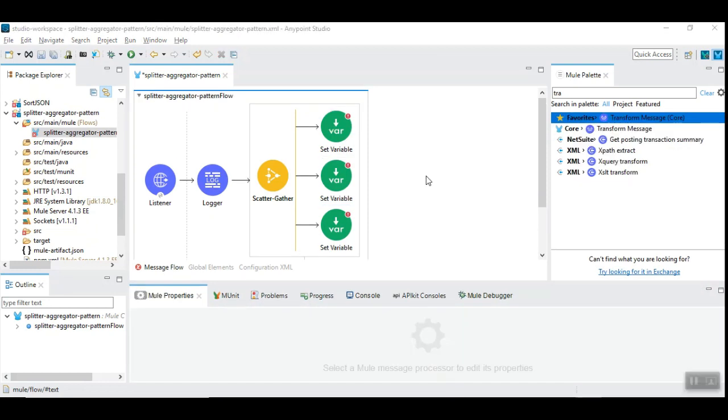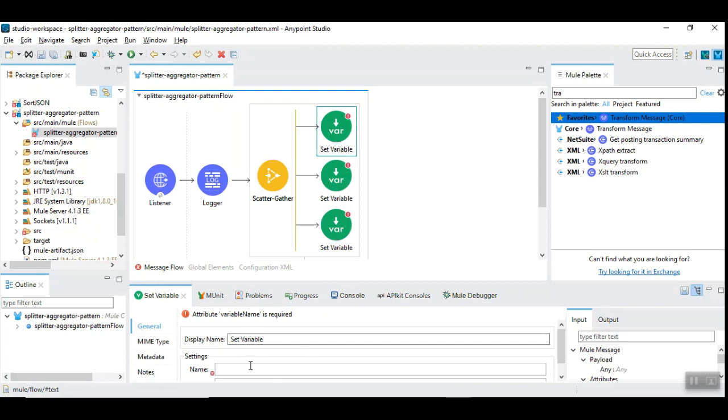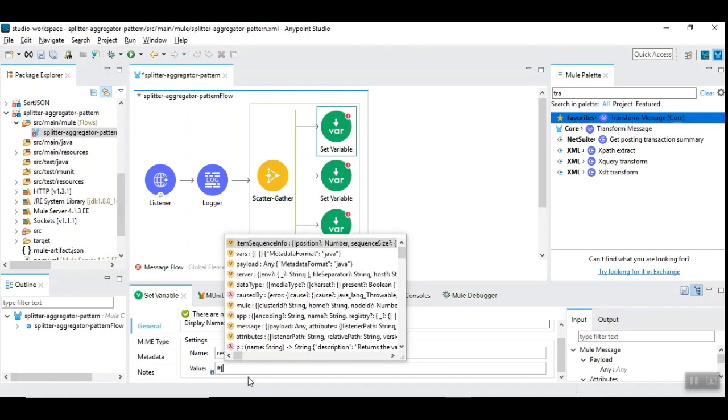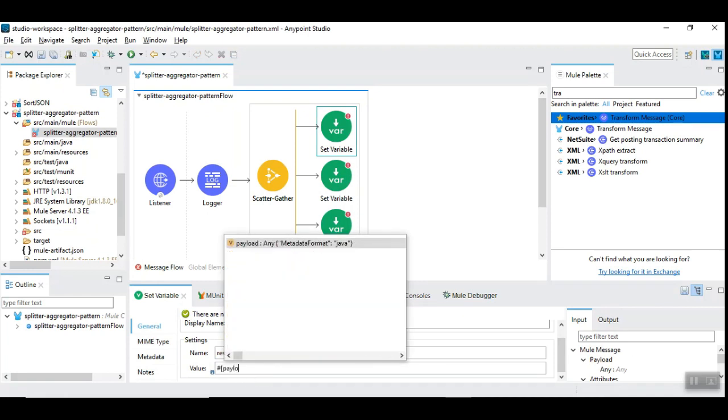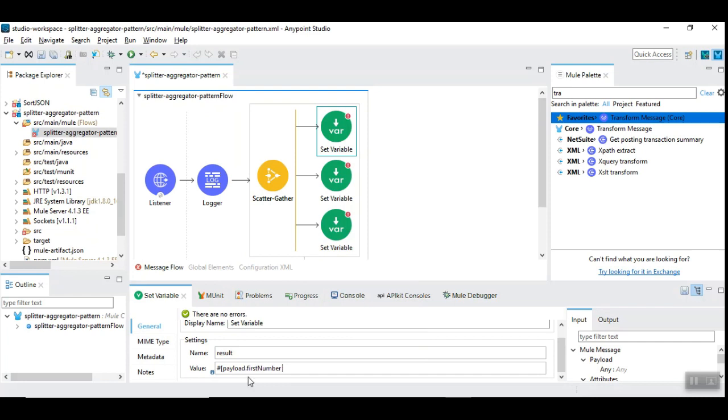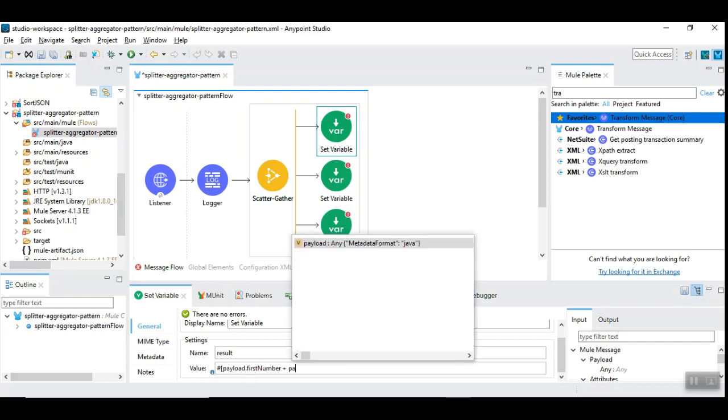Let's update the content of the set variable. In the variable we are going to use the variable result and I am going to use the expression payload dot first number plus payload dot second number.